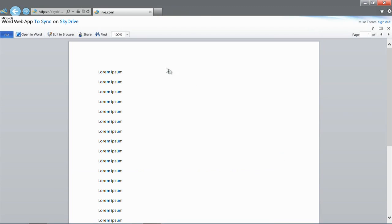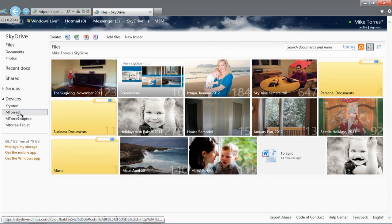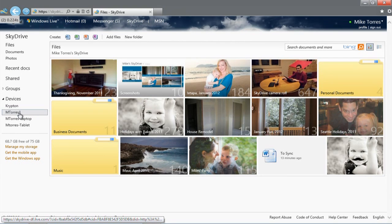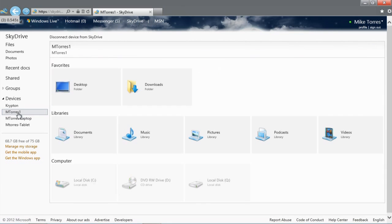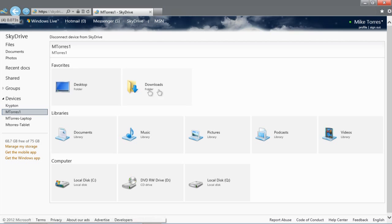You'll see that on SkyDrive.com, the list of my connected PCs appears in the left pane. I'm going to click on my desktop PC back in my office running the SkyDrive desktop app.